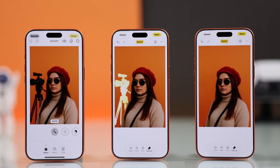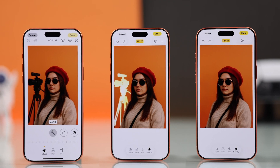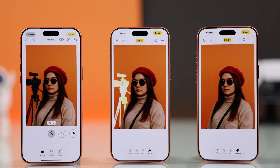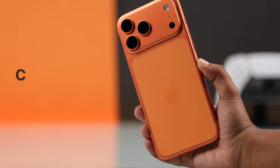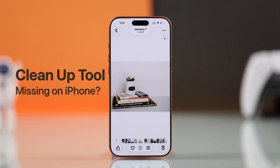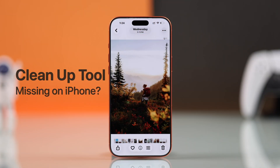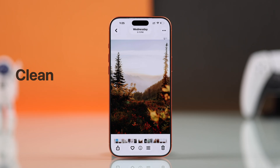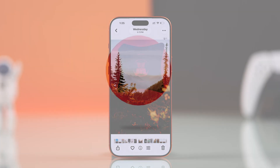Having trouble finding the cleanup tool on your iPhone or iPhone 17 Pro Max? Don't worry — this happens due to compatibility limits or small setup issues. Let's fix this problem.